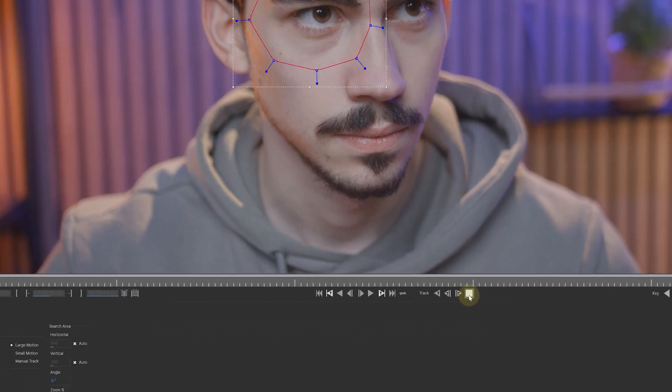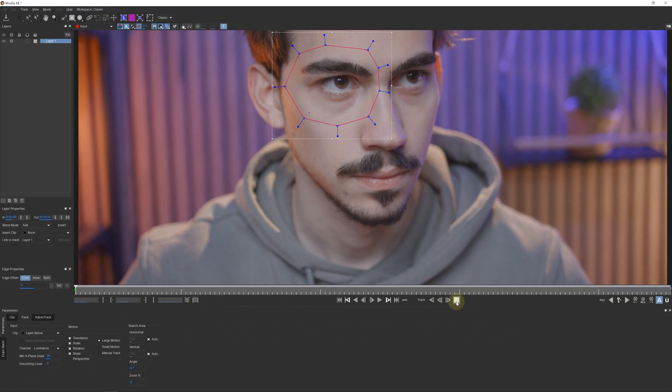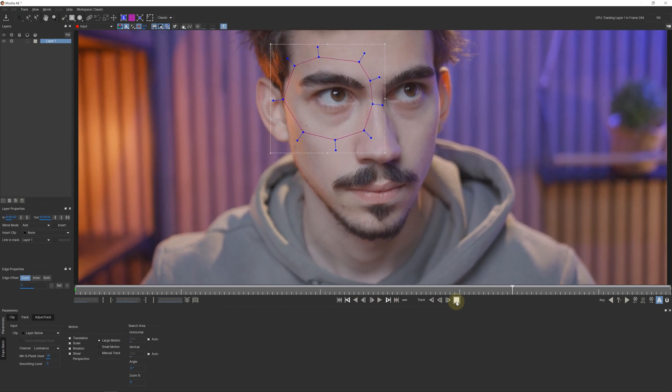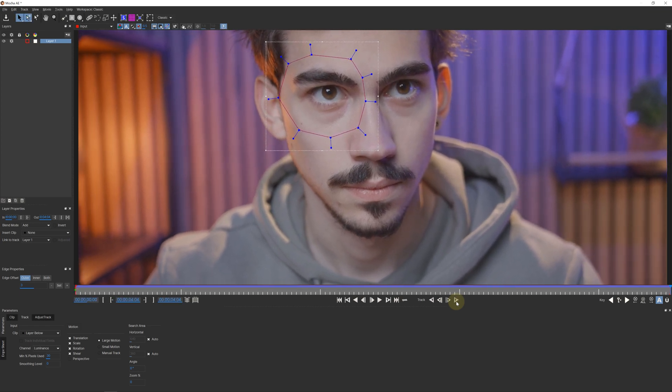Of course, I keep an eye out for mistakes so I can intervene when necessary. And once the tracking is done, let's do another one.